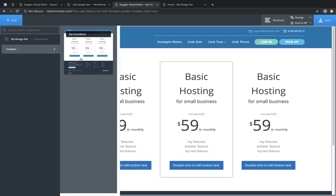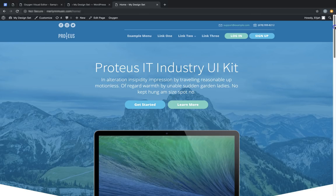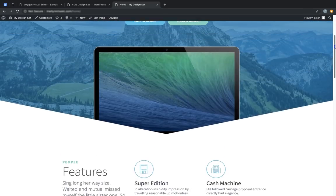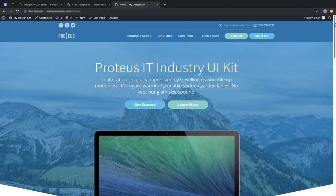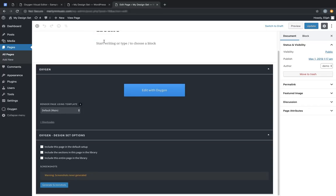Additionally, blocks are included by default in the library. We can also add elements to the library from our pages and templates, so let's jump over to a page and take a look at how to do that. Here's the page we had already set up, and we'd like to include some of these sections or all of them in the design library. So let's edit the page and take a look at the Design Set Options.